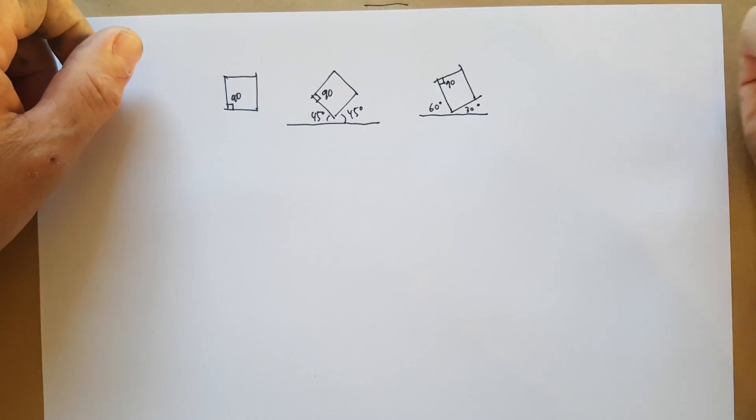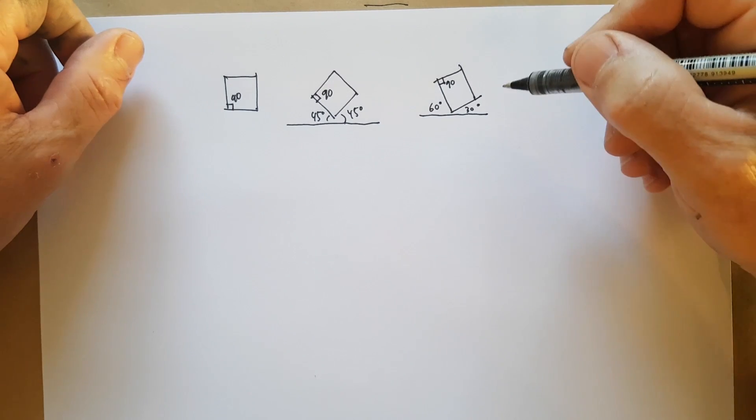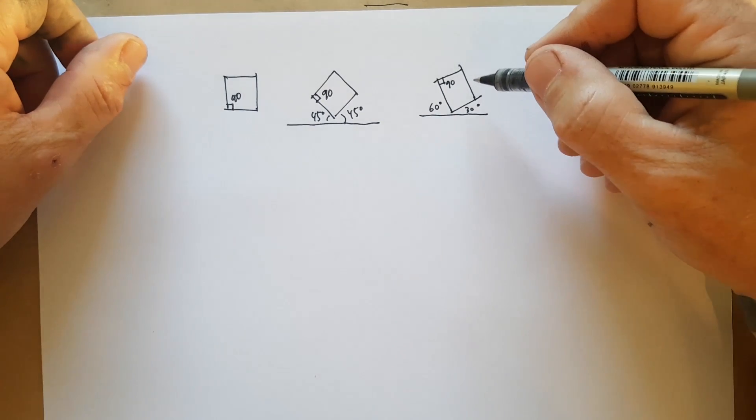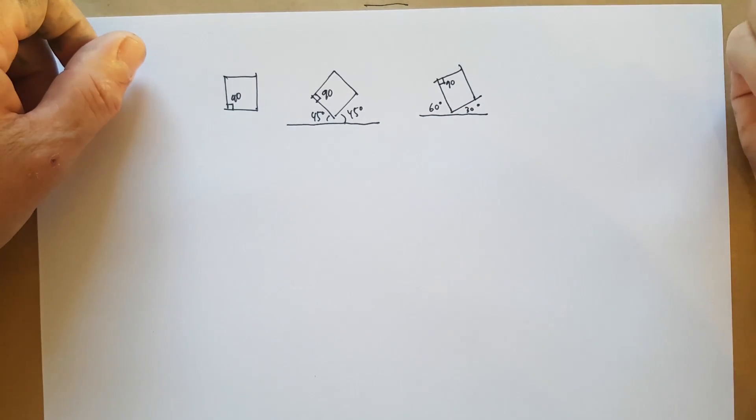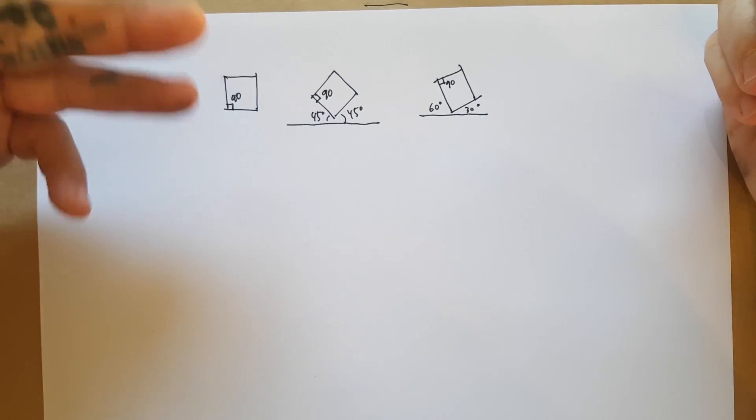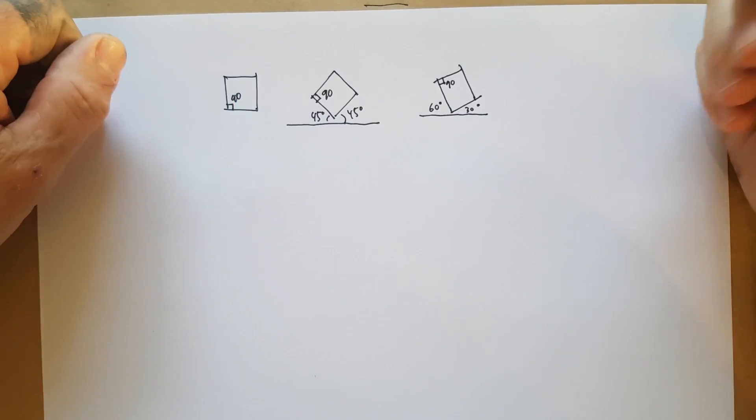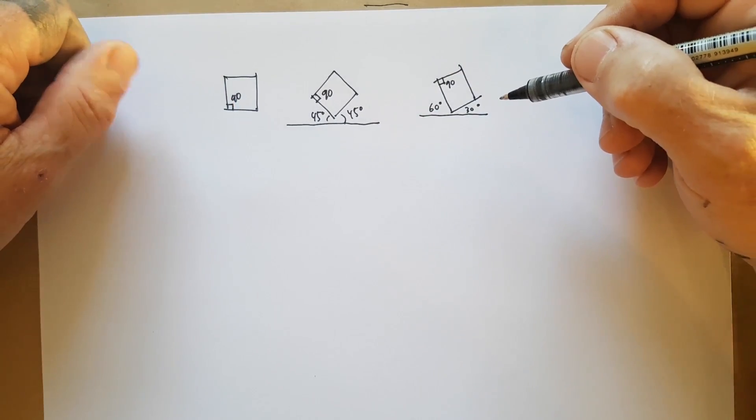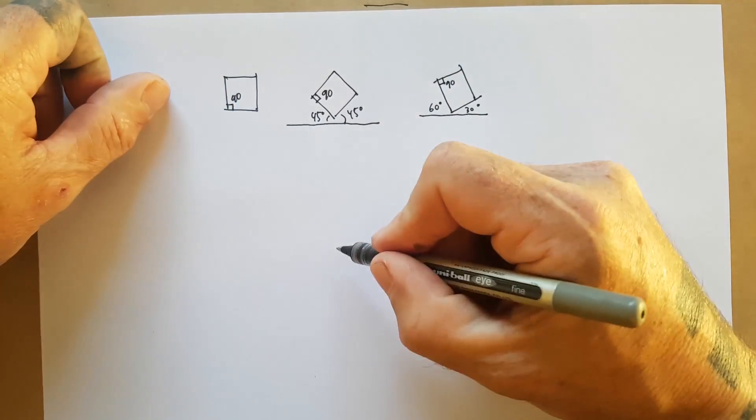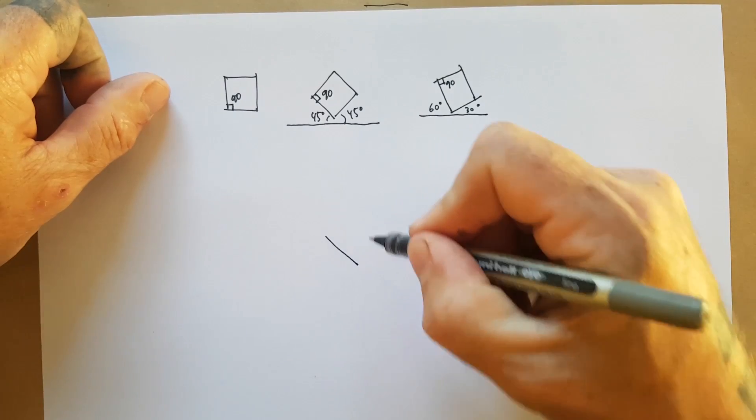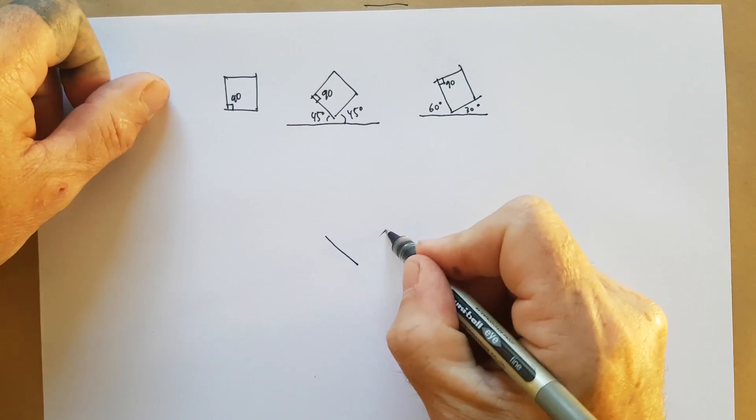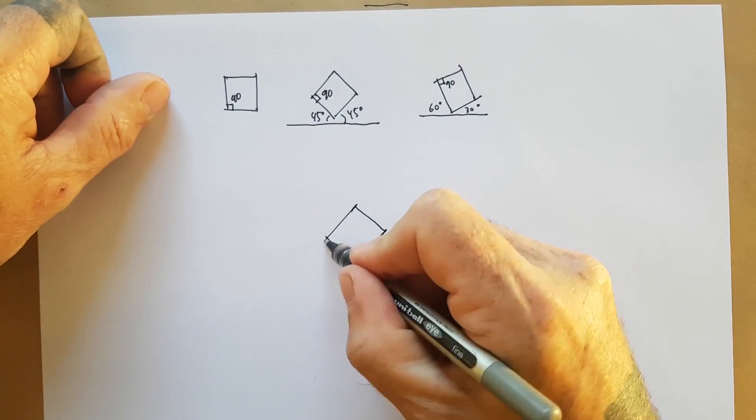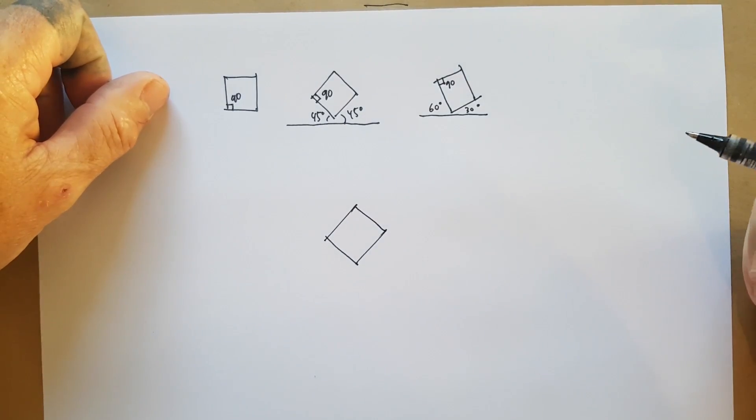So the great advantage of doing axonometrics like this is that the plan remains the same. So if the plan was a square, then it remains the same. So let's redraw our square here.